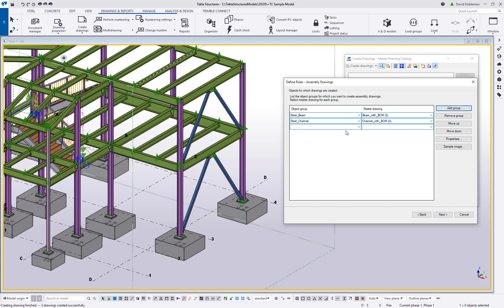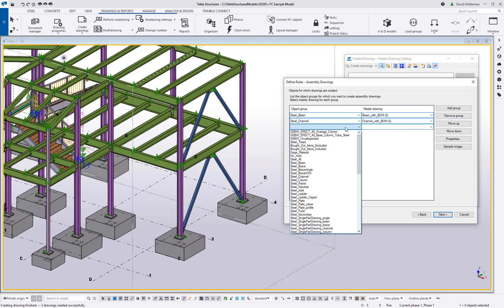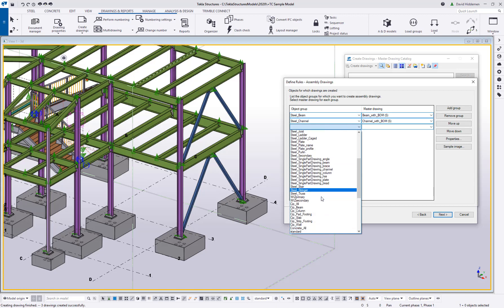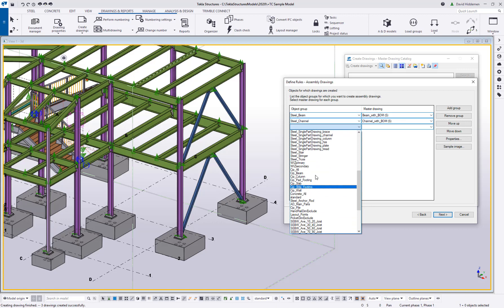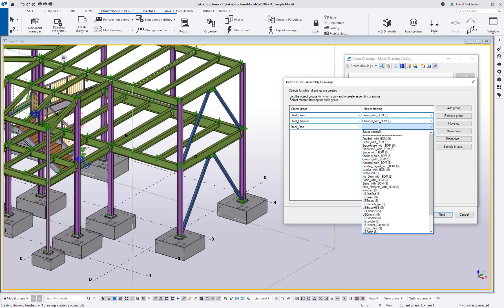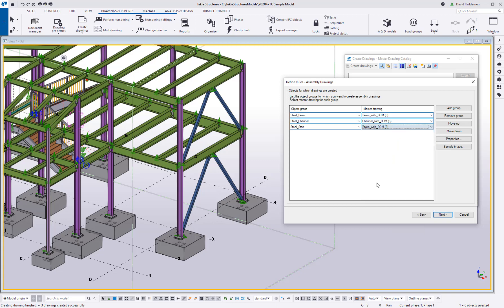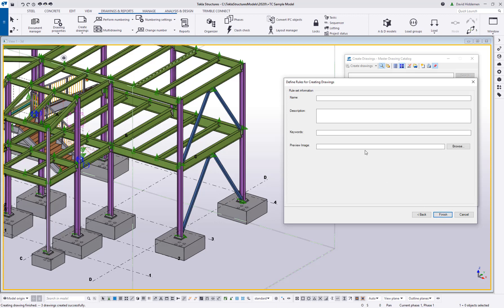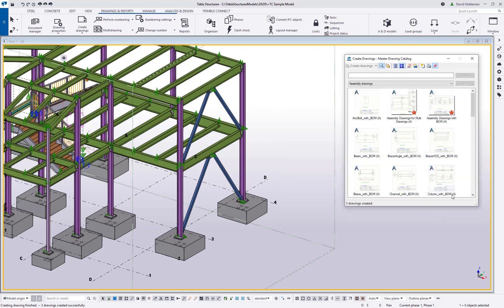And you're going to have your own custom drawing settings for the way you do things. So once you come in here and you build this up to the point where you're like, yes, it's going to cover most of the stuff that we do, this is going to allow you to very, very quickly make your drawings using these tools. So that way you don't have to choose one at a time, use these drawing settings on this selected object. So now that I've built that, I'm going to come in here and save this as my rule set. And then you can give it a description and keywords. If you like, you can give it a preview image. I'm just going to go ahead and say finish.